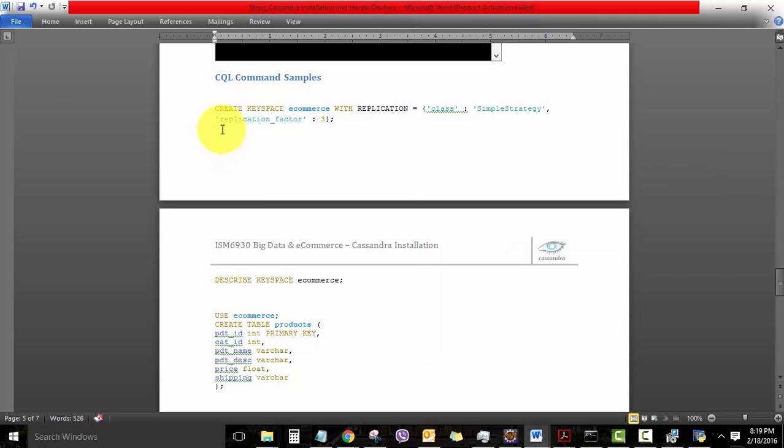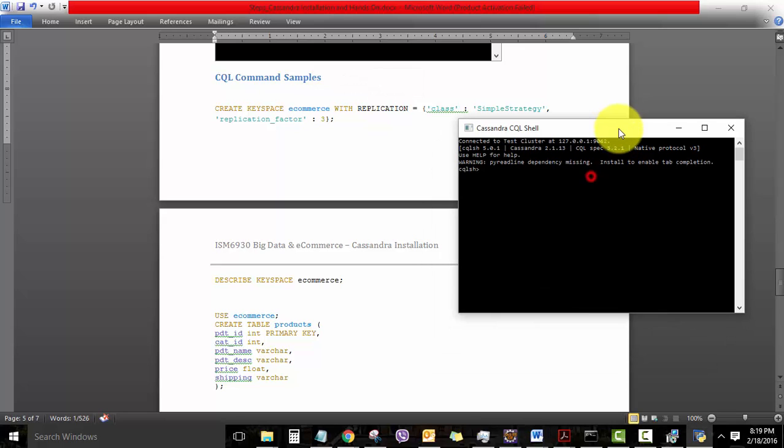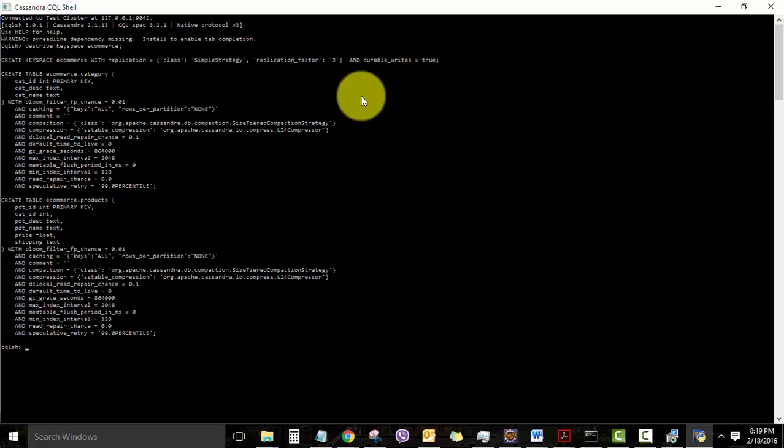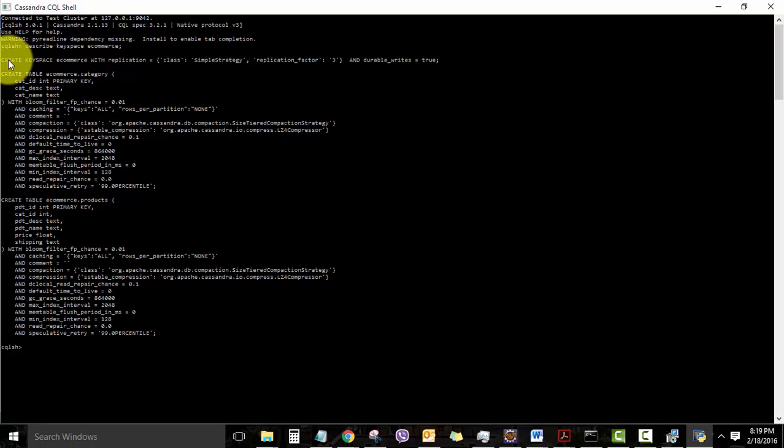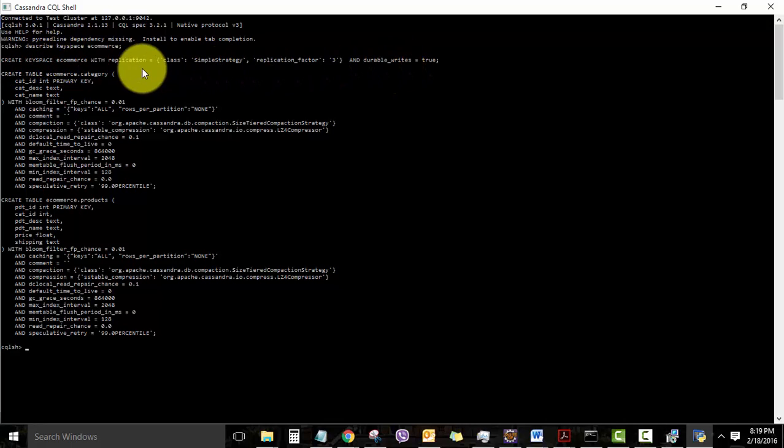An example script given here is to create a keyspace called e-commerce. As you know, keyspace is similar to a schema in a relational database. It contains all the tables pertaining to your application. So in my case here, I have already created the keyspace e-commerce. So let me show you what that keyspace looks like. I have just given the command describe keyspace e-commerce, and you can see this is the data definition command which was used to create the keyspace.